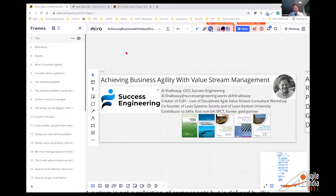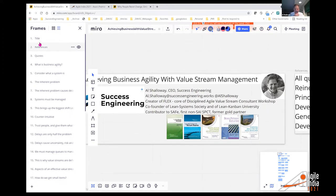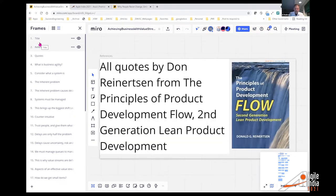This is a live document — I now do all my training this way. As was mentioned, I'm now with Success Engineering, a new company I formed. I'm no longer with the PMI, but I still do Disciplined Agile Value Stream consultant training. I'm going to have a lot of quotes by Don Reinertson — if I mention his name, it came from his book.